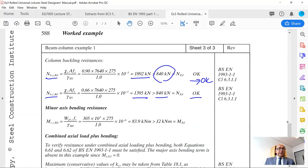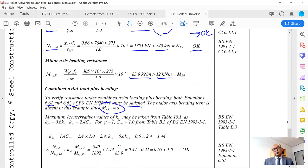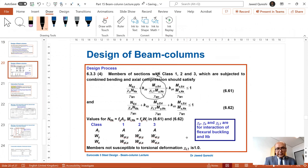Minor axis bending resistance is WPLZ times fy over gamma M0, giving 83.9 kNm. To verify resistance under combined axial and bending, both equations 6.61 and 6.62 must be satisfied. The major axis term is absent since MYED is 0 — no major axis bending is occurring. So in both equations I am simply left with KYZ and KZZ terms. The maximum values are taken from table 18.6 of the Steel Designers Manual: KYZ = 0.6 KZZ and KZZ = 2.4 CMZ.